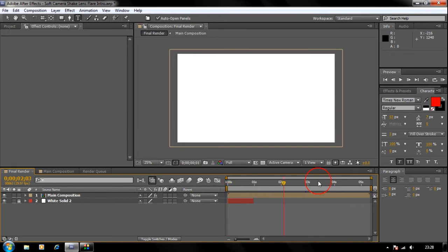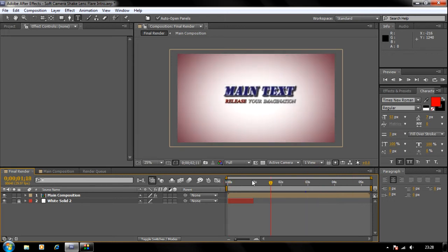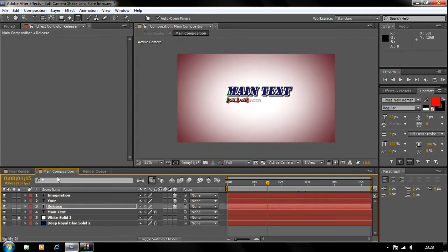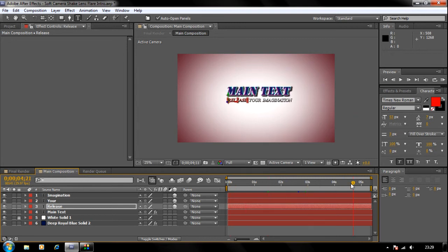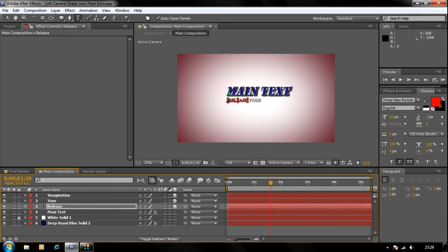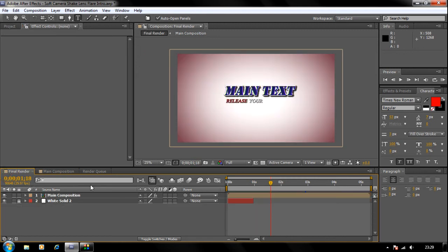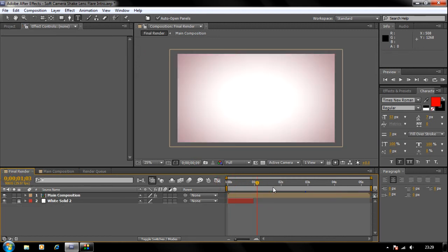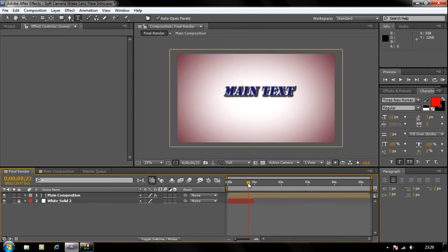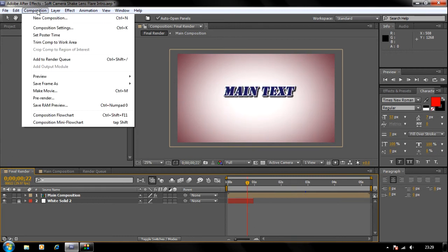You do not need to change anything. If you need to change anything, all you gotta change is in the main composition. Do not render in the main composition - as you can see, it doesn't have all the effects. So you need to render in the Final Render composition so that you have all the effects. Click on the Final Render and choose Composition, then click Make Movie.